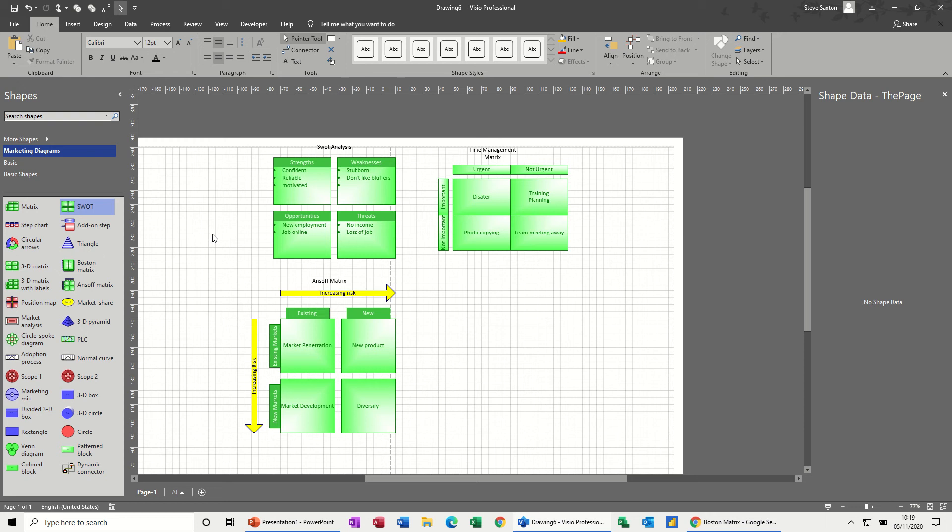Hi guys, welcome to this session on Microsoft Visio. In this module I want to look at some of the marketing diagrams that you get with Microsoft Visio. On the screen you can see that I've got SWOT analysis, a time management matrix, and an Ansoff matrix.